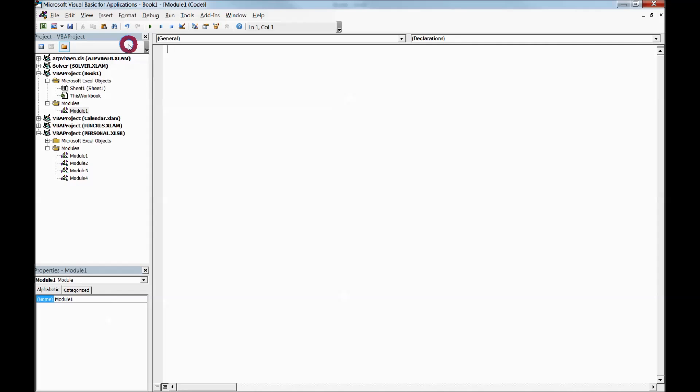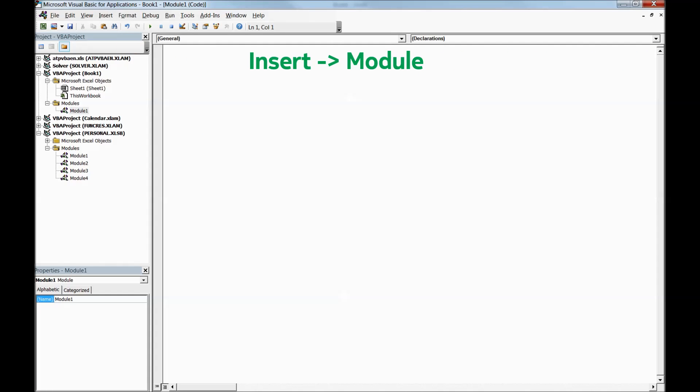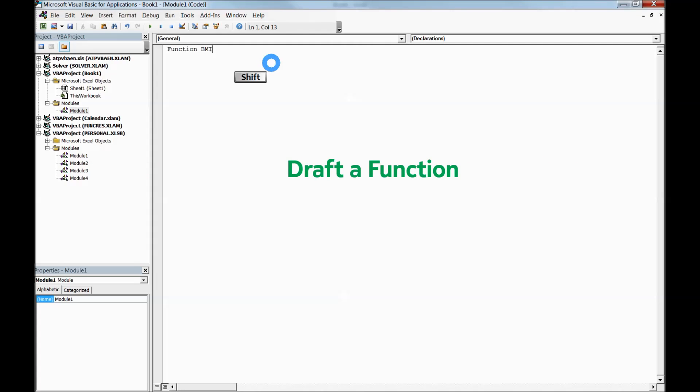The moment you insert a module, now is the time to write a macro or a function. I'll quickly write a function: Function BMI with weight and height parameters.